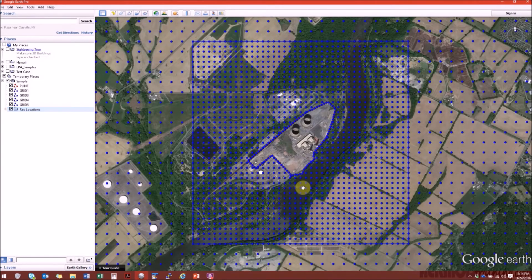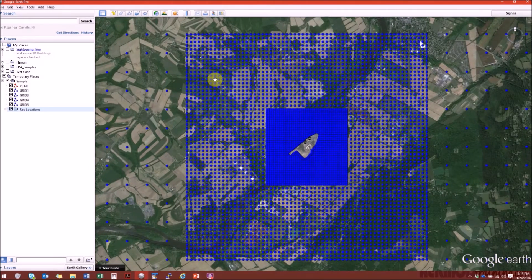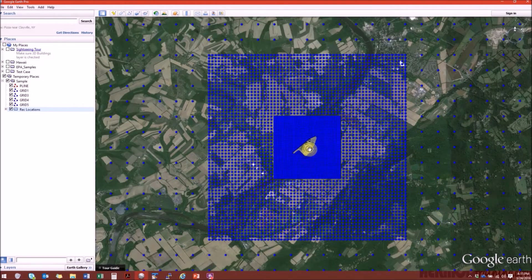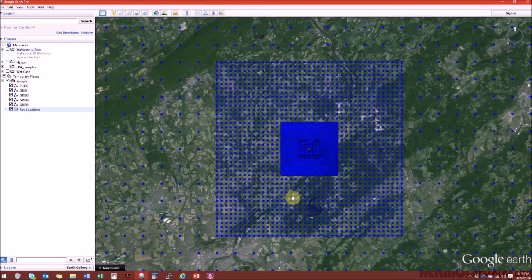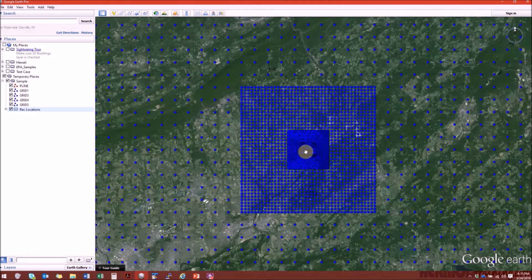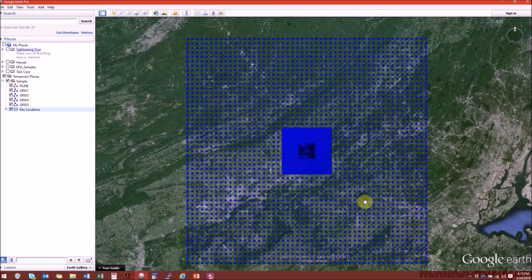Zooming out to see the first grid: this is a dense grid with 50-meter spacing and it extends out from the sources to one kilometer. The second grid is a fine grid with receptors spaced 100 meters apart, extending from the sources out to three kilometers. The third grid is a medium grid with 500-meter spacing, extending out to 10 kilometers. The last grid is a coarse grid with a spacing of two kilometers, extending out to the maximum allowed range of 50 kilometers.